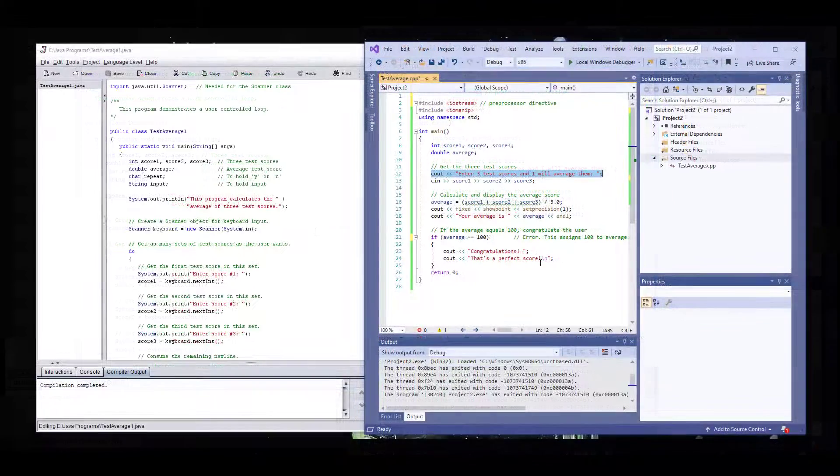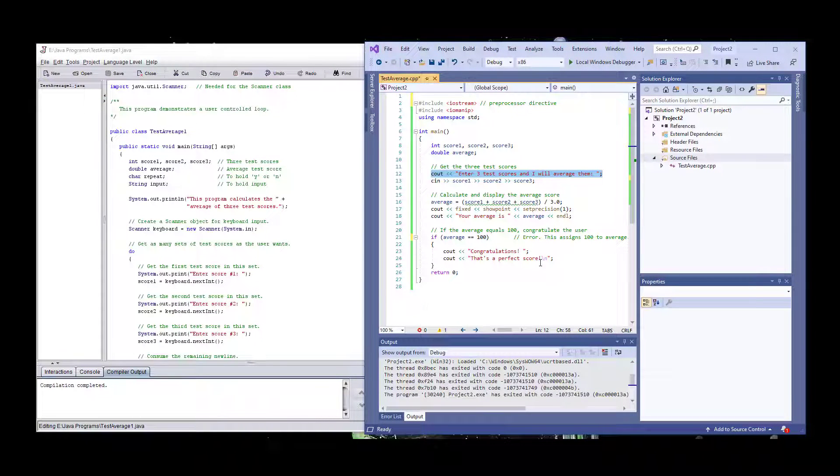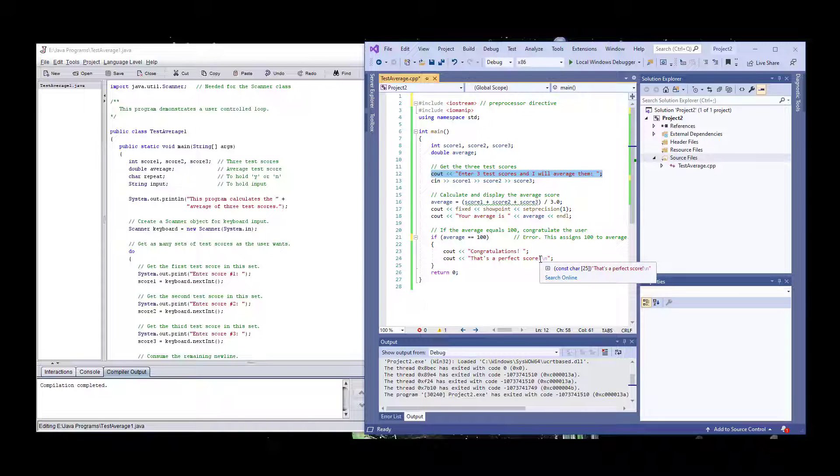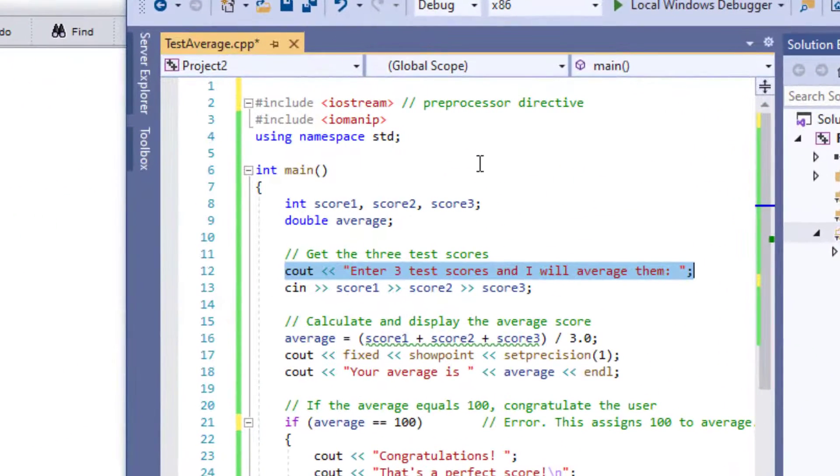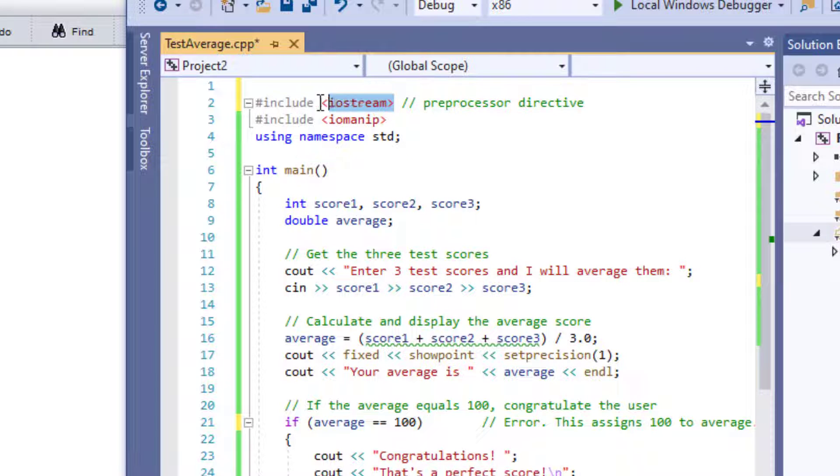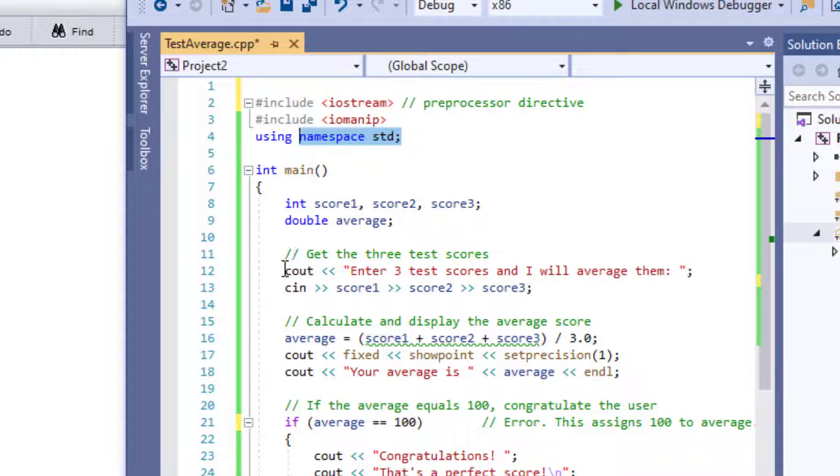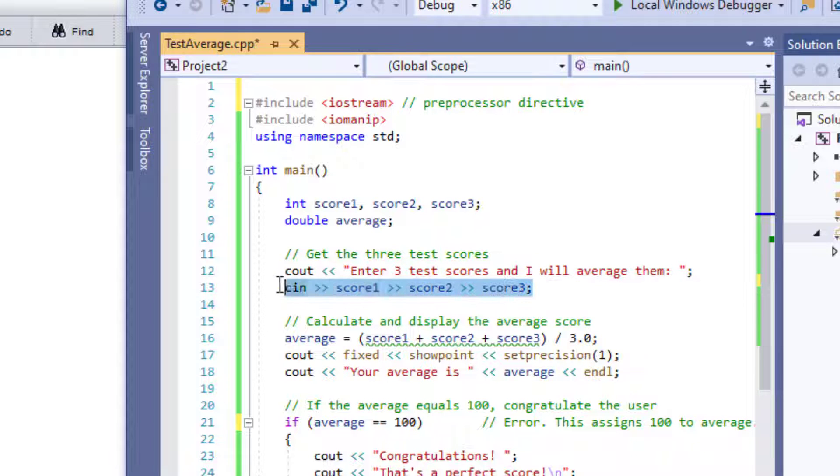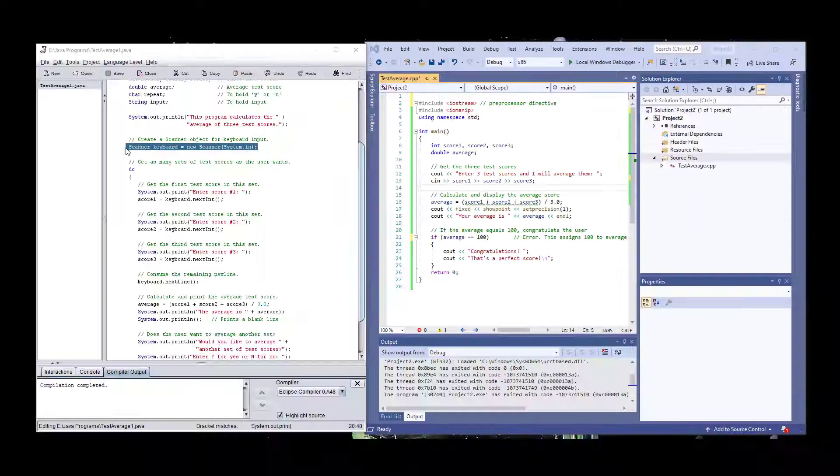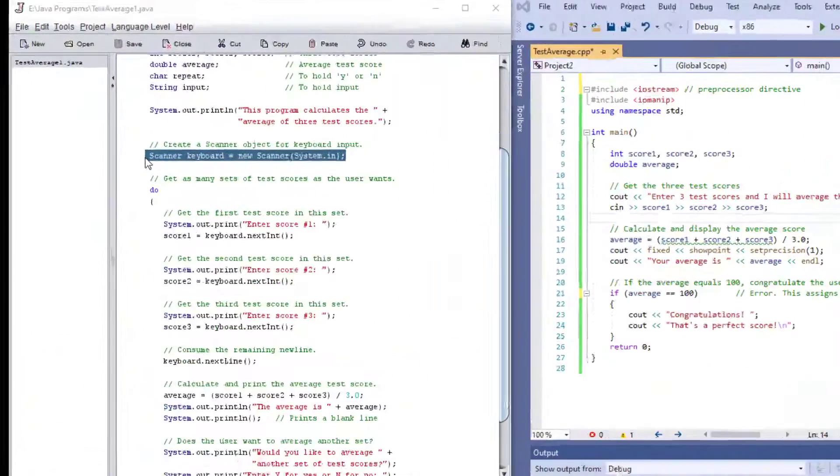So, one of the main differences between C++ and Java is in getting the user's input. And I'm talking about the syntax, not the concept. The concept, again, remains the same. In C++, as long as you have included your IO stream and your namespace, then you can simply, without anything else, get your C out to the user and C in from the user.